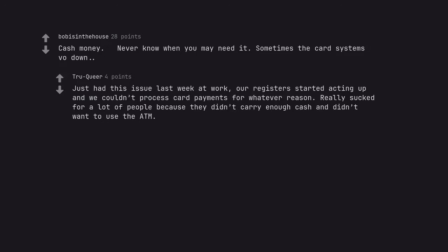Just had this issue last week at work, our registers started acting up and we couldn't process card payments for whatever reason. Really sucked for a lot of people because they didn't carry enough cash and didn't want to use the ATM.